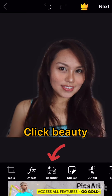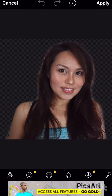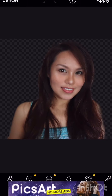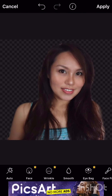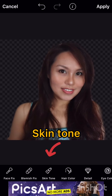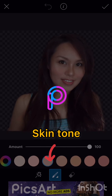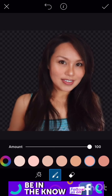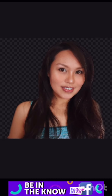Next is beauty — click beauty. Then adjust your skin smoothness; we have to adjust it para hindi masyadong halata (so it's not too obvious). Then skin tone — nasa inyo yun guys, kung ano yung skin color ang gusto nyo. You can also adjust the amount.